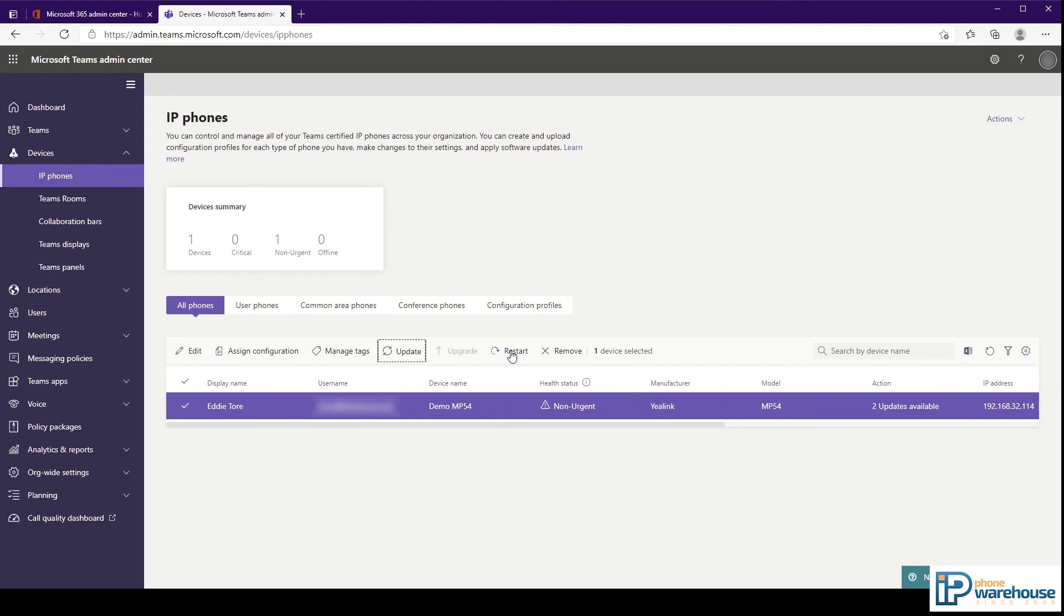The restart button will restart the device. And lastly, the remove button will remove the device from your service and log the user out of it.